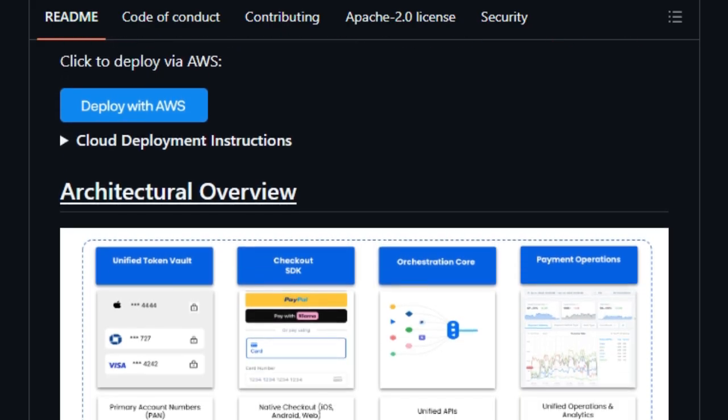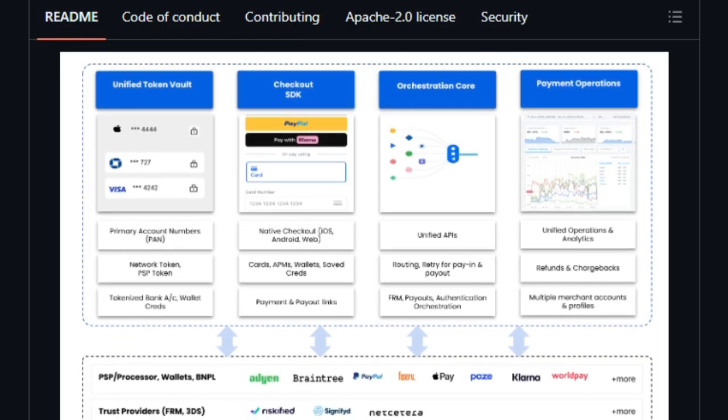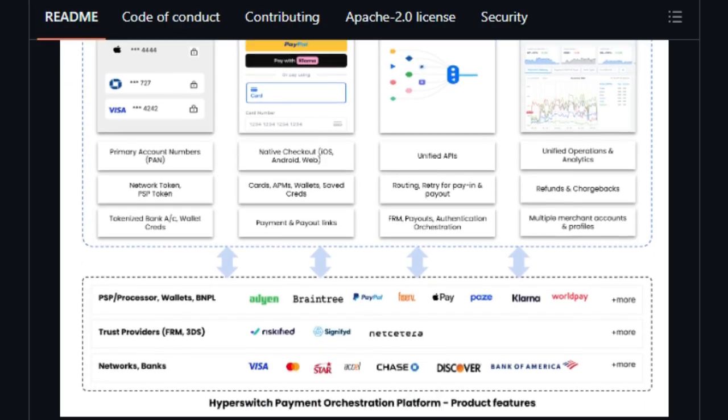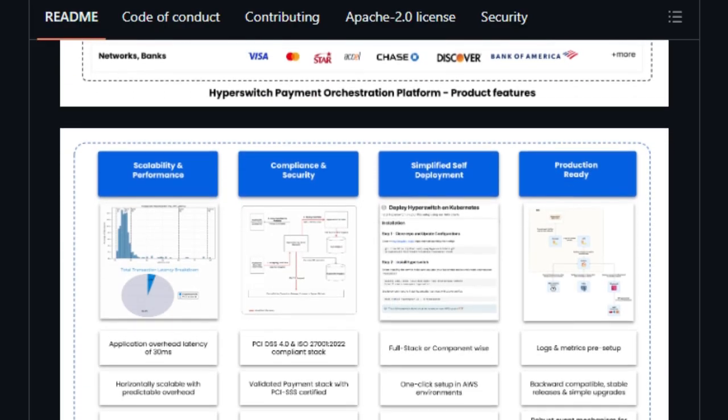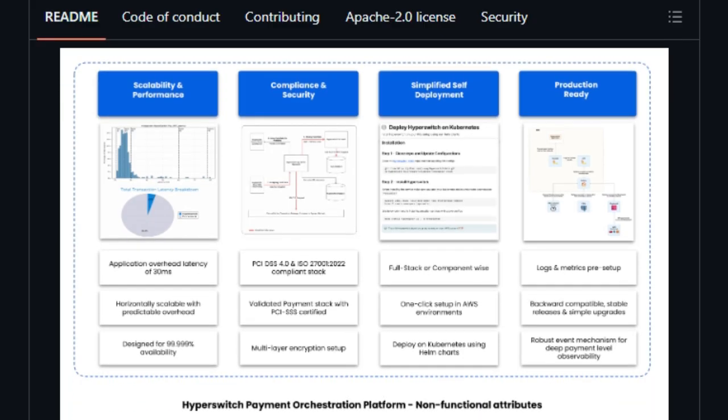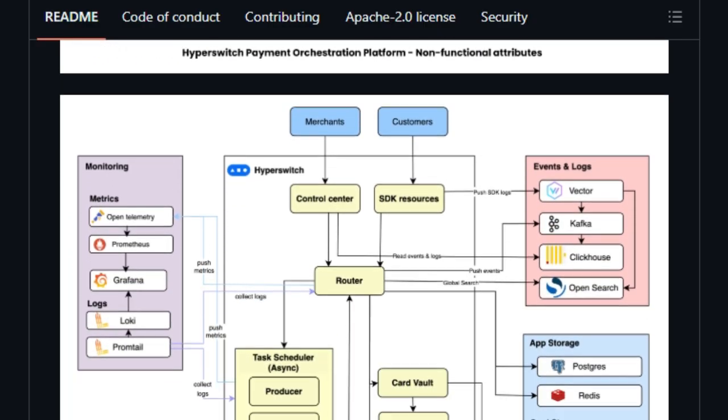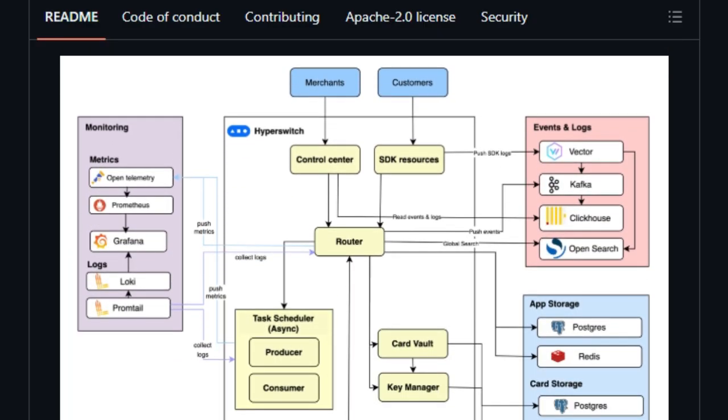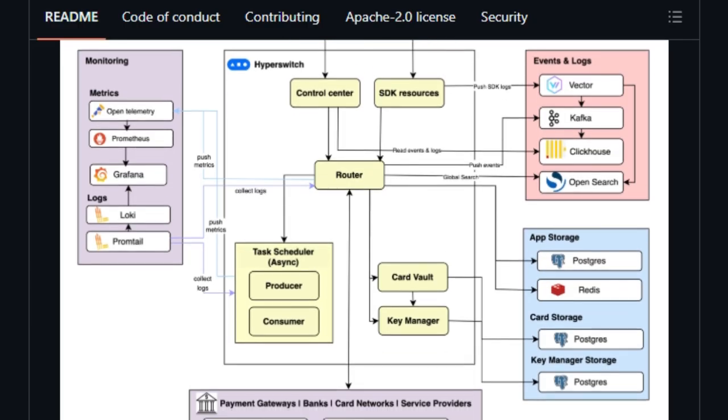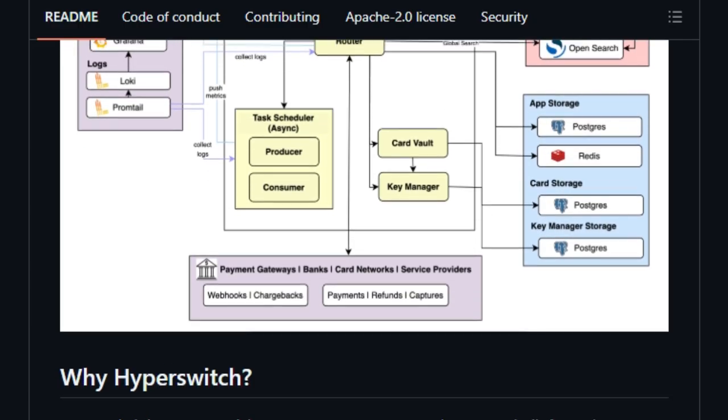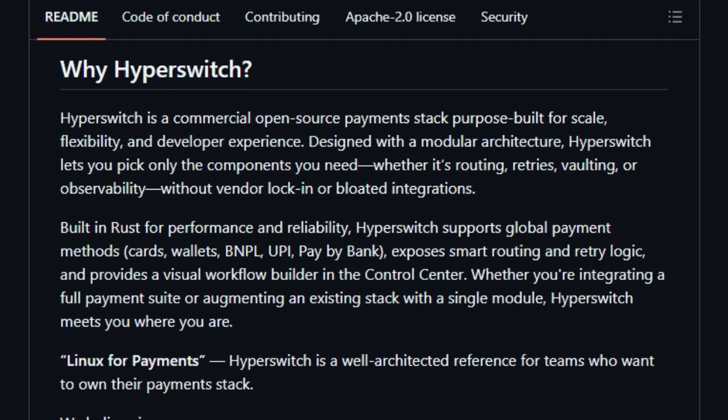Hyperswitch allows users to run the platform on their system using Docker Compose, deploy on the cloud, or use a hosted sandbox. The local setup can be done by cloning the repository and using Docker Compose. Hyperswitch supports deployment on GCP and Azure via Helm charts. The hosted sandbox allows users to experience the product by signing up and accessing the entire control center.